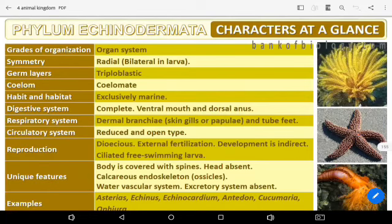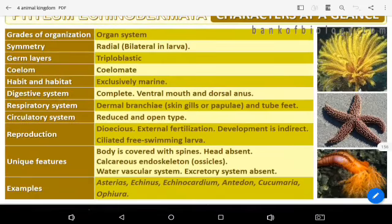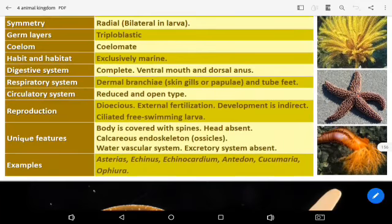Body covered with spines, head absent, calcareous exoskeleton with ossicles present. Water vascular system present. Excretory system absent.